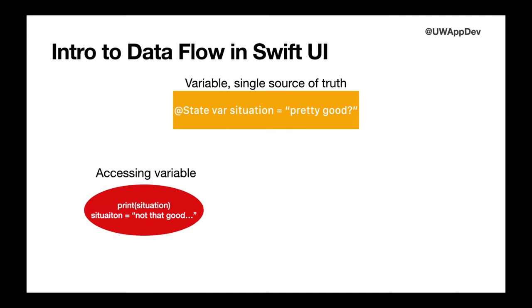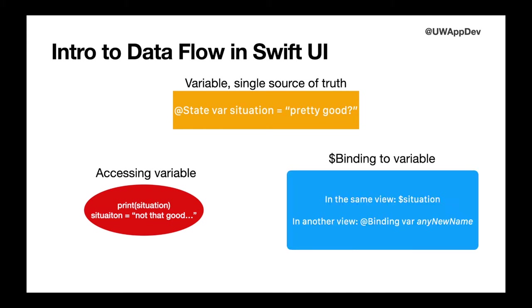Now SwiftUI has a second thing, a second property wrapper that's tied to state, and that is binding. Think of binding as a mirror image of the state variable. They are used by putting a dollar sign in front of the name of the variable and that gives you the binding. In another view, a binding can be used by specifying another variable of another name that binds to the variable of its parent view. Now this is sort of hard to explain on the screen here, so I'm going to demonstrate exactly what I mean by that.